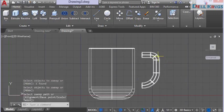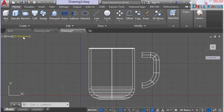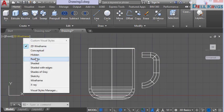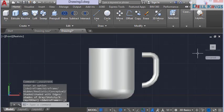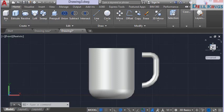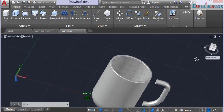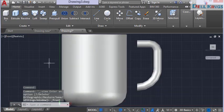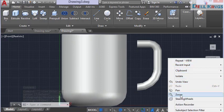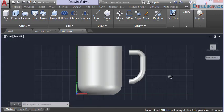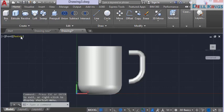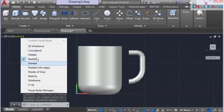You can see how the sweep tool creates the 3D shape of the handle. Change to Realistic view to confirm it looks correct in 3D, then return to front view and switch back to 2D wireframe.